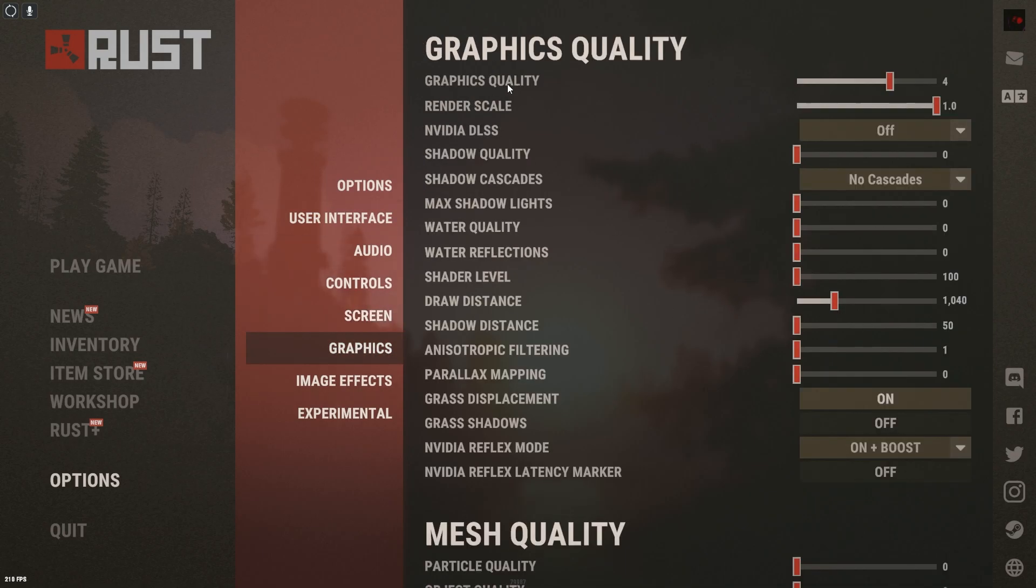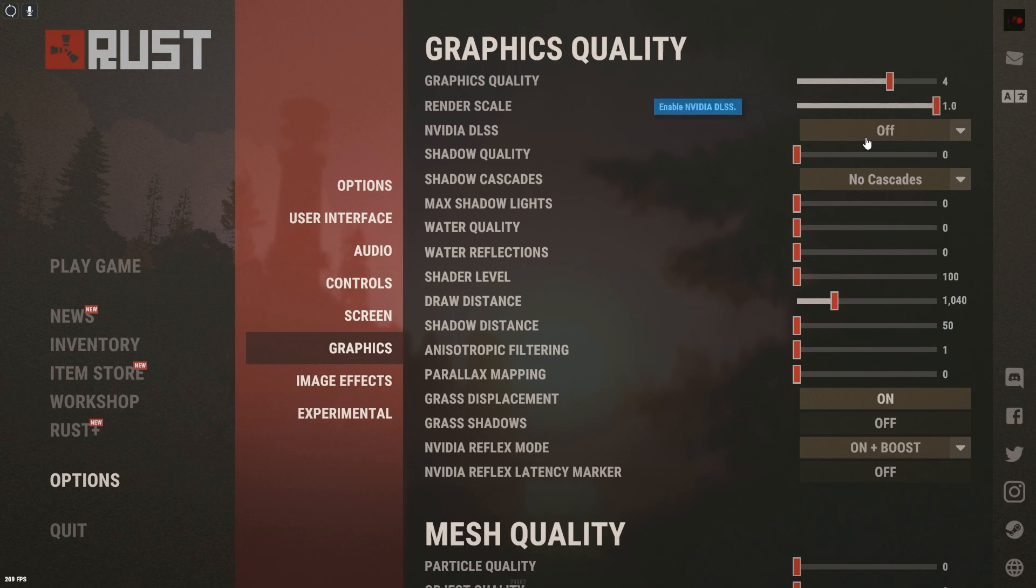Now you see our graphics quality, we went with four. Our render scale, we went all the way up. NVIDIA DLSS, we turn that off. Shadow quality, we're pretty much playing on very, very low.